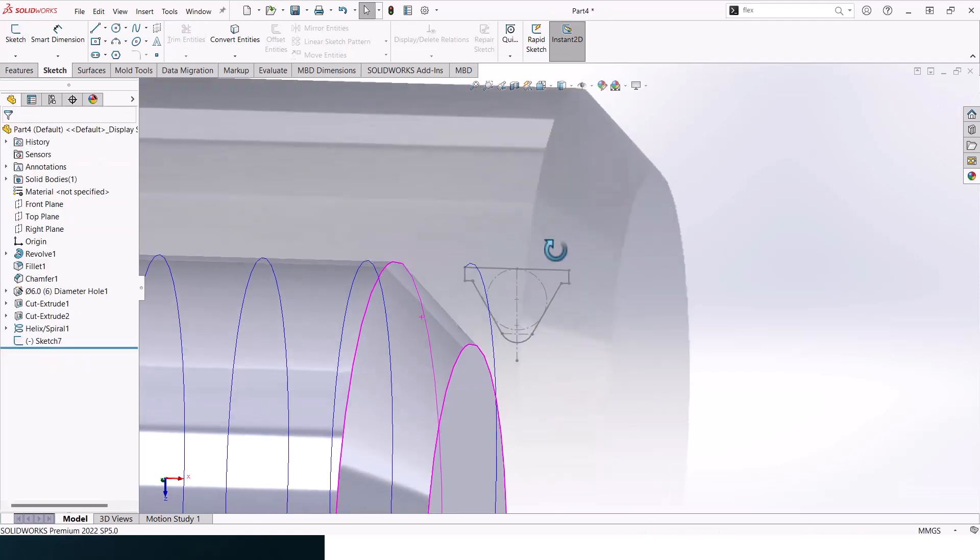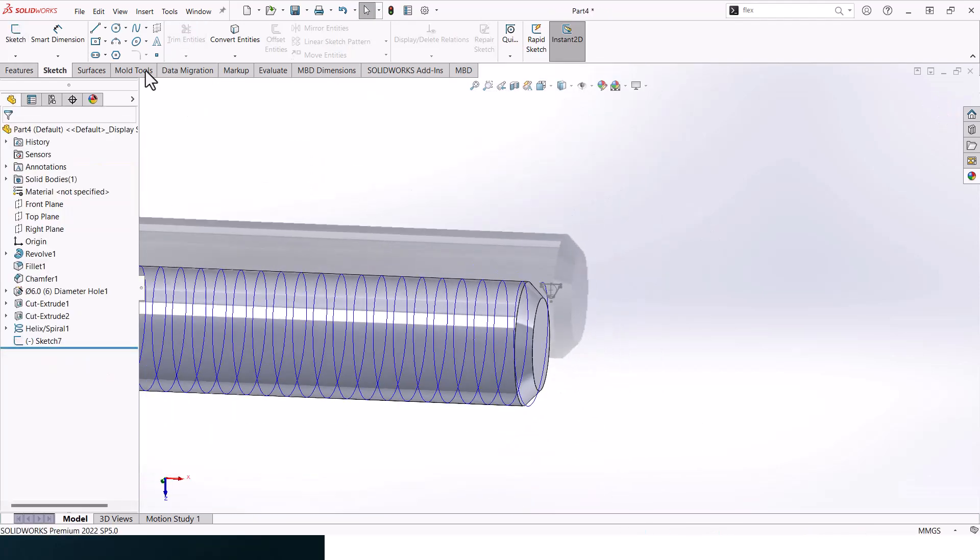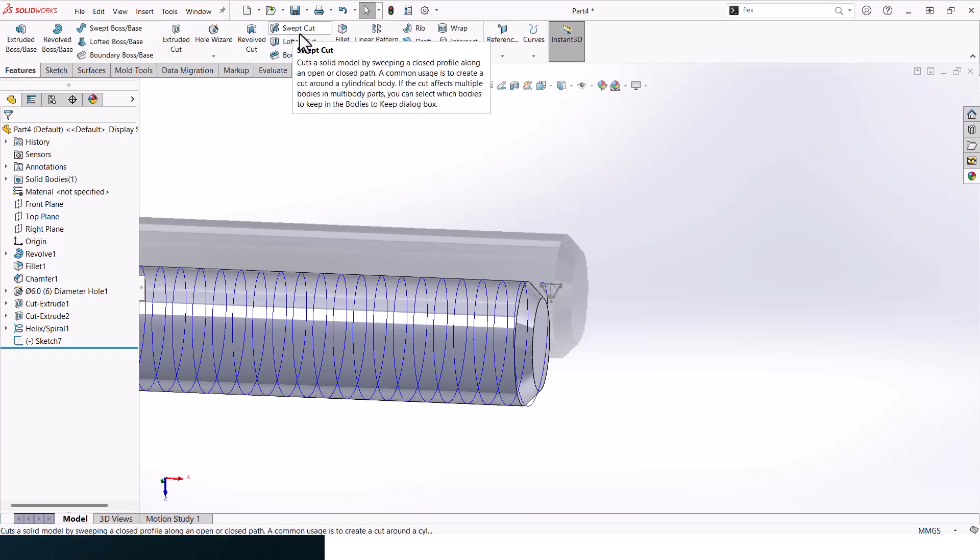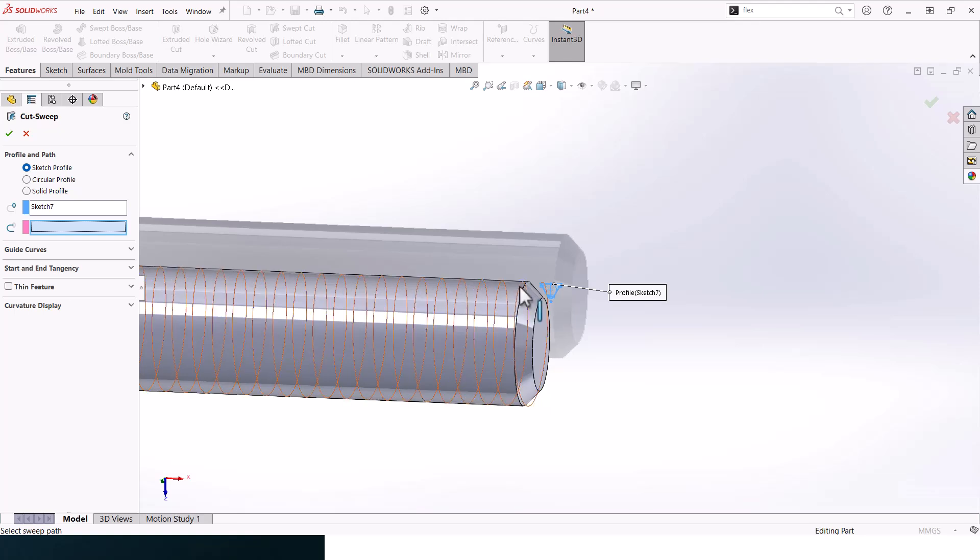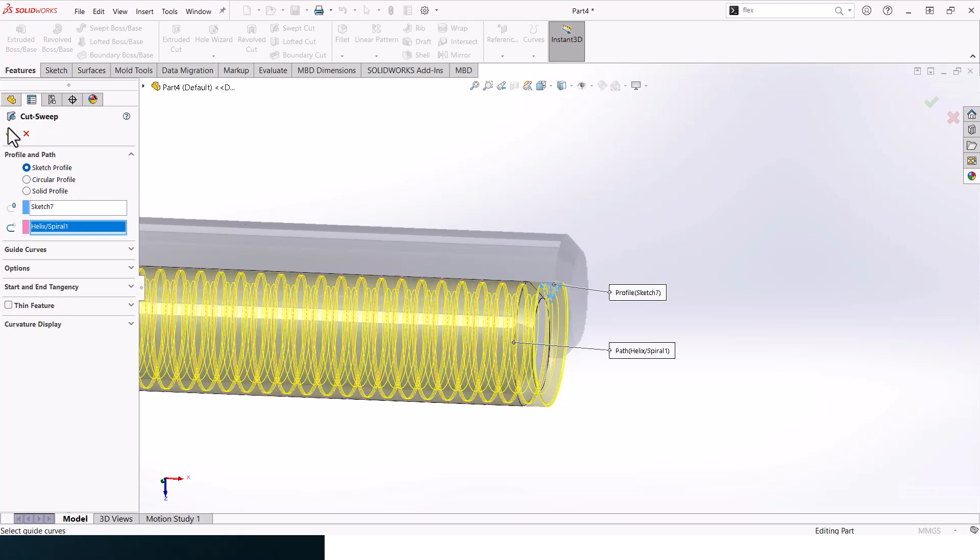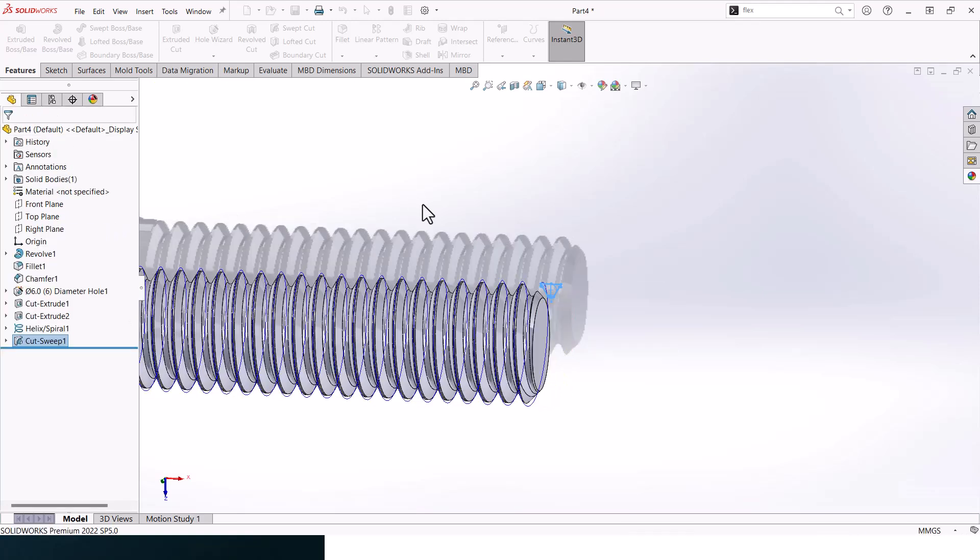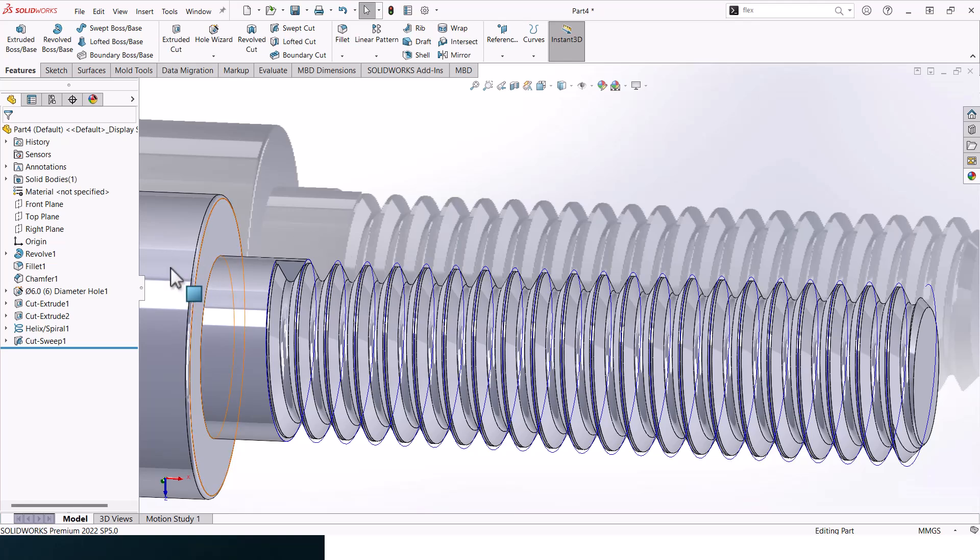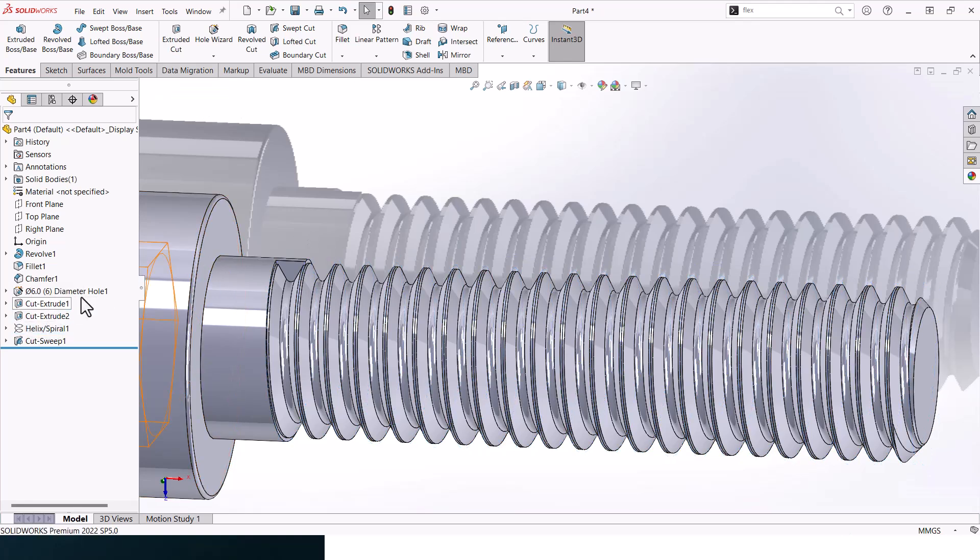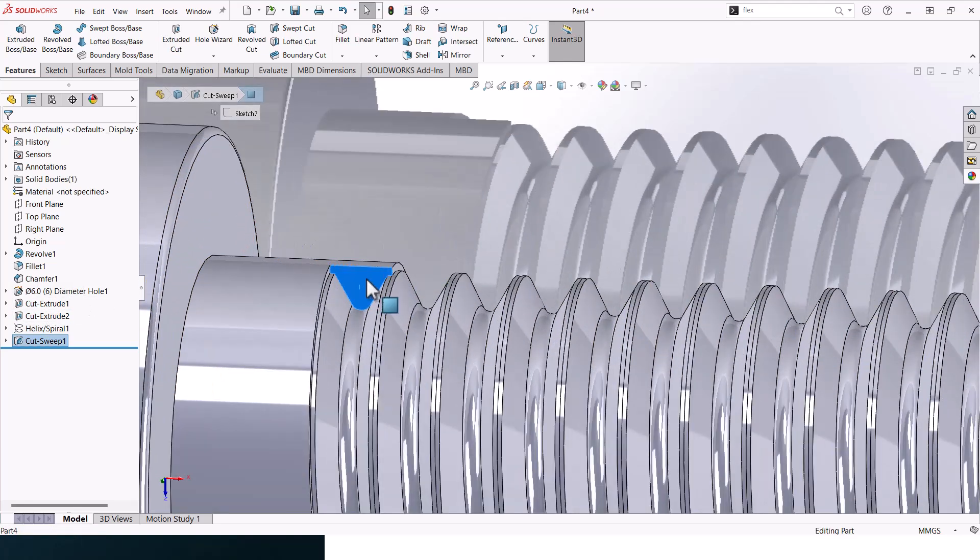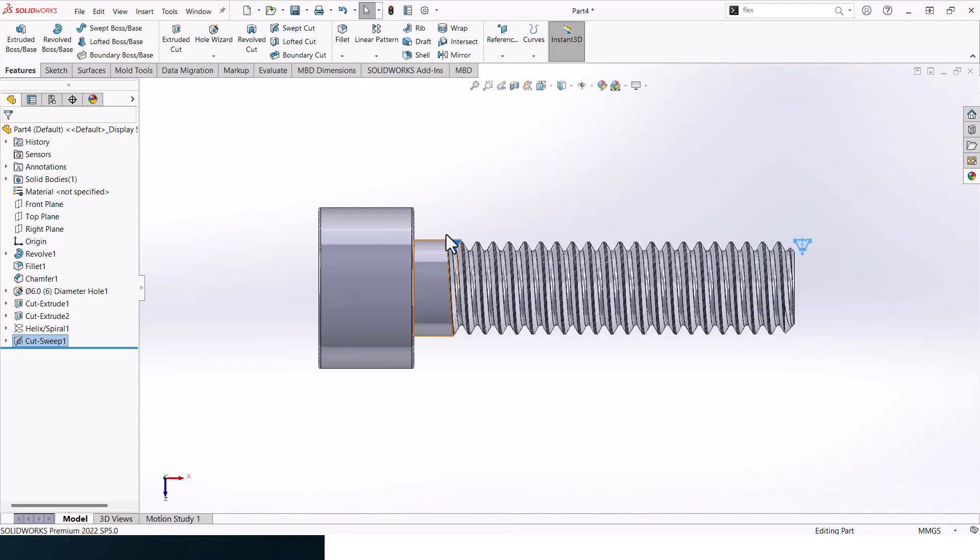Let's exit. And now let's go to feature and sweep cut. Select the profile, select the spiral, click on OK, and then you should get something like that. Let's hide this helix and spiral.